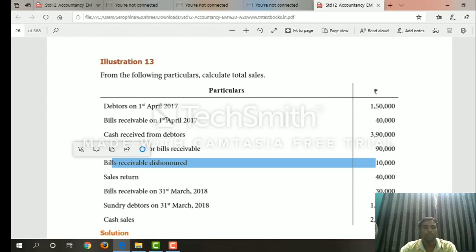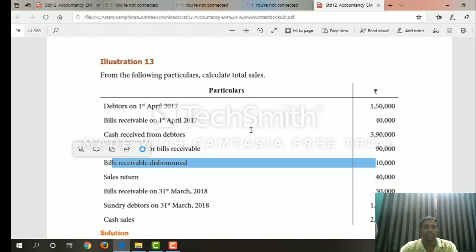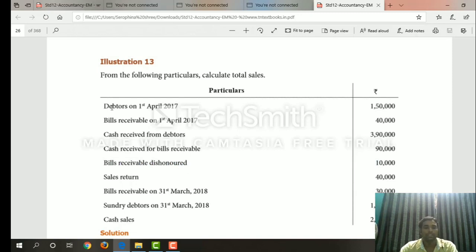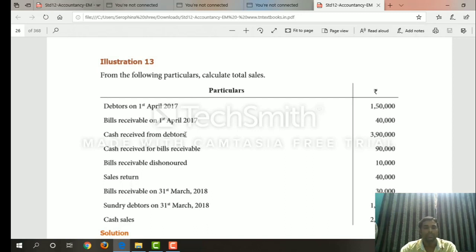We can choose the debtors account. The debtors account has a debit side. This is the opening balance on the bills and receivables account — the debit side. Opening balance: cash received from the debtors account.